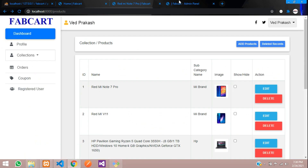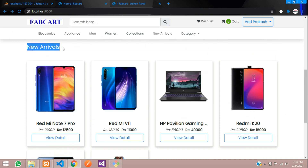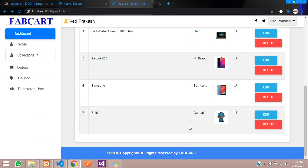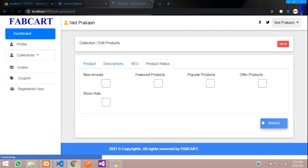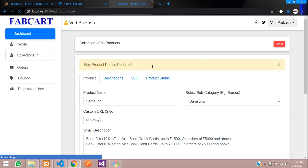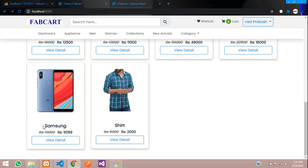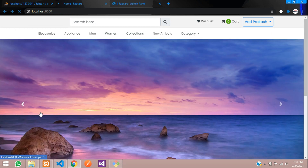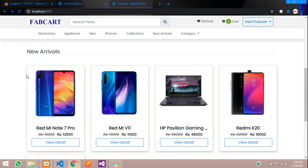Let's test the functionality. Go to the dashboard and find the Samsung phone — I don't want it under new arrivals. Click edit, go to product status, and uncheck new arrivals, then update. After updating, refresh the home page and you can see the Samsung product is no longer shown in new arrivals.